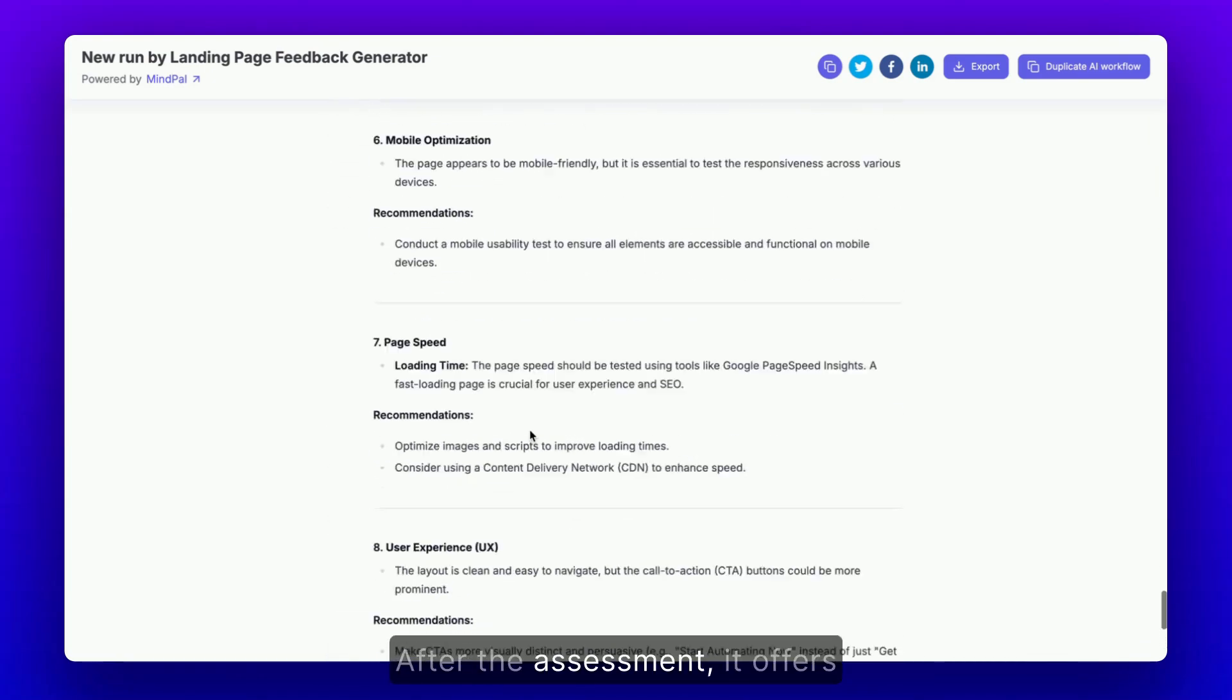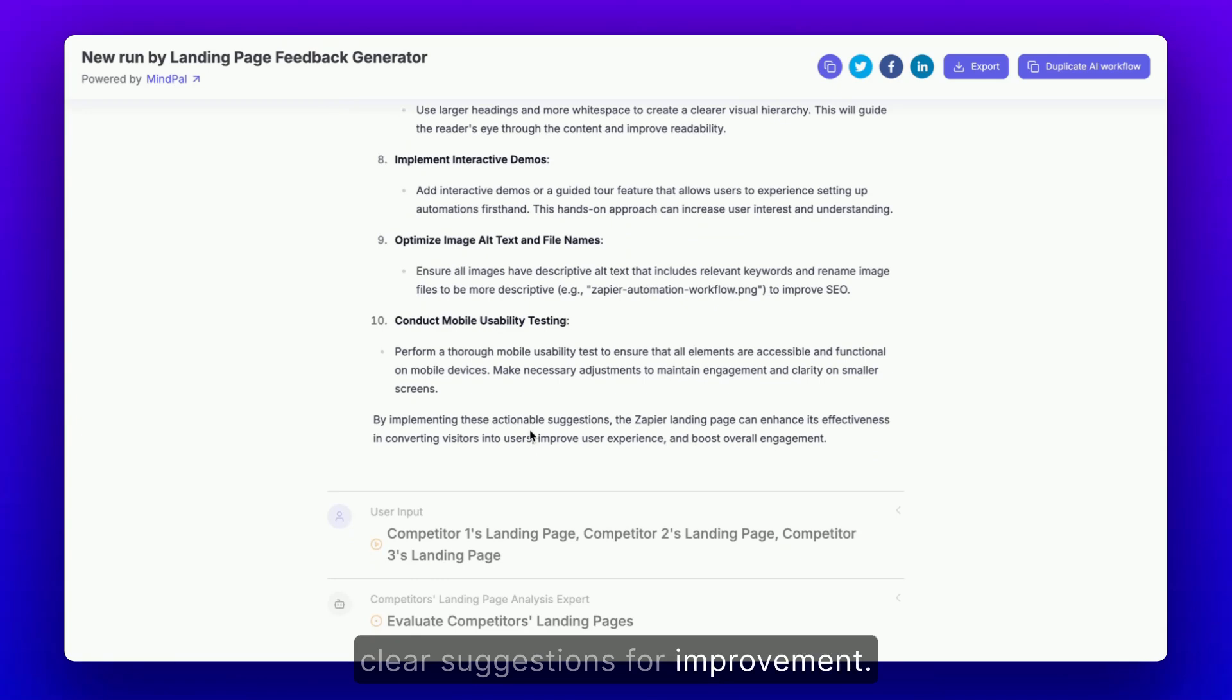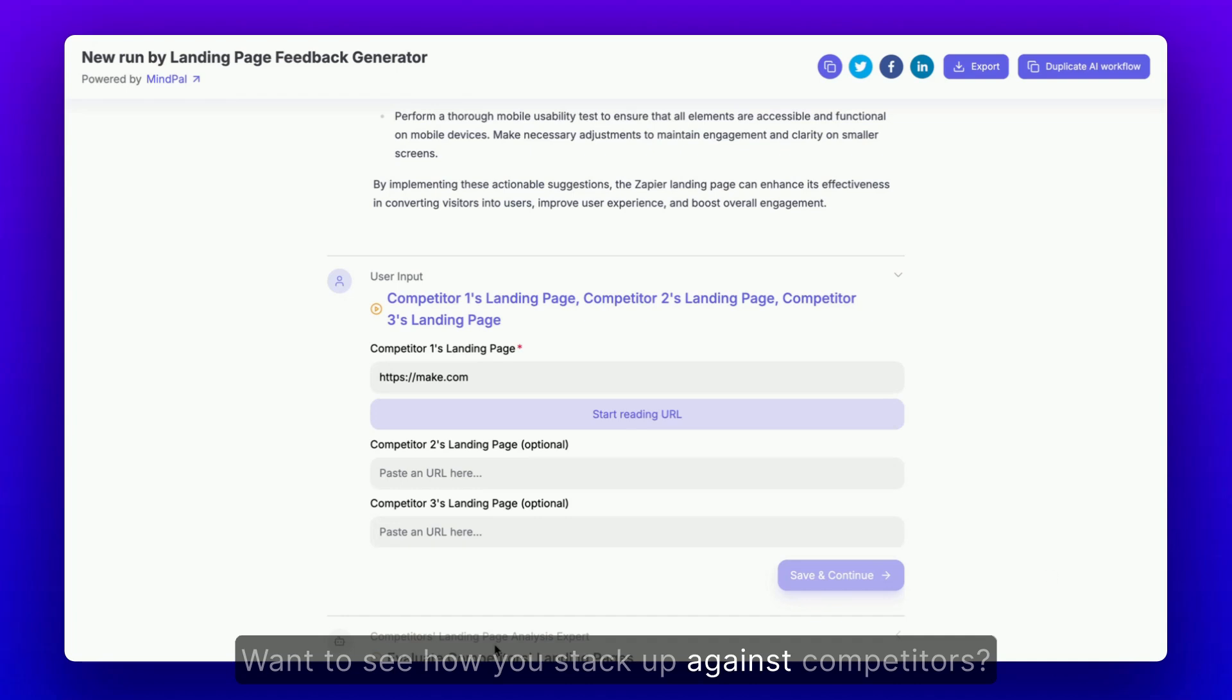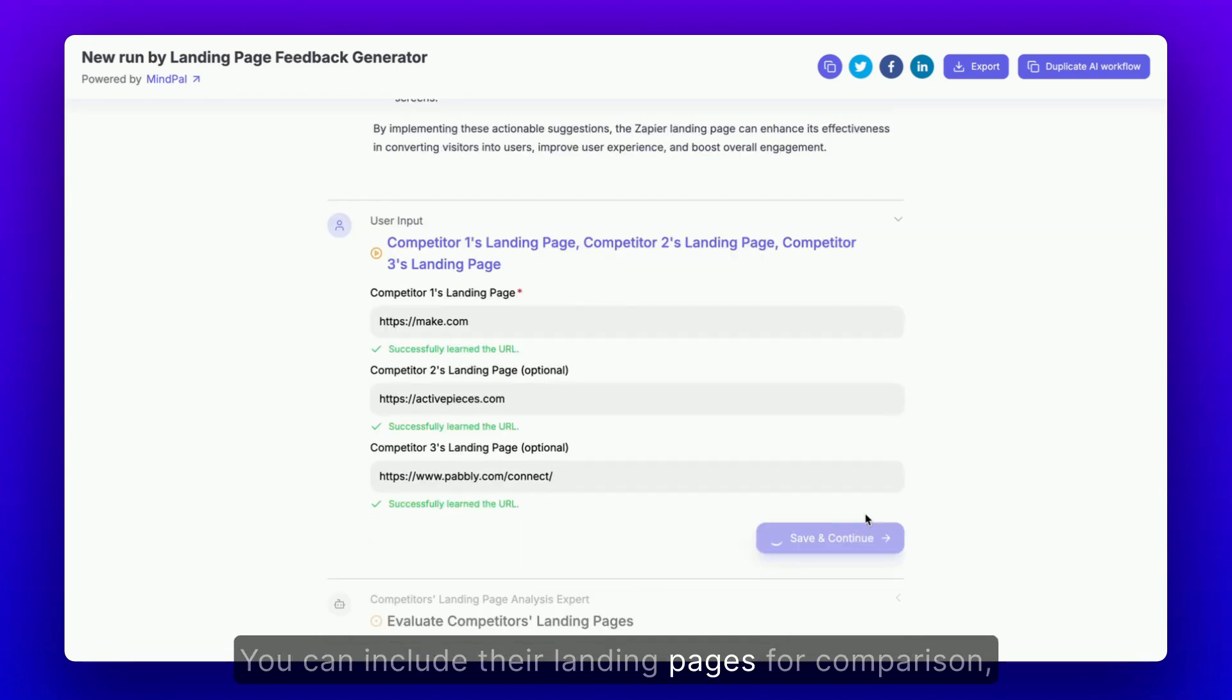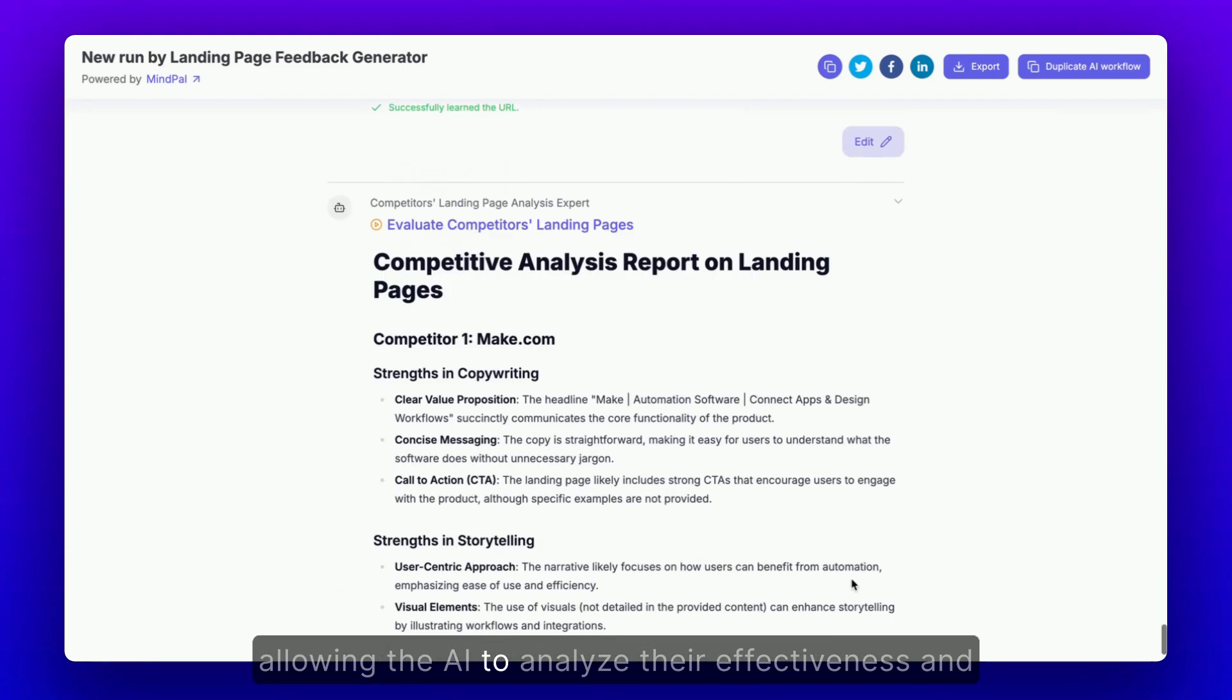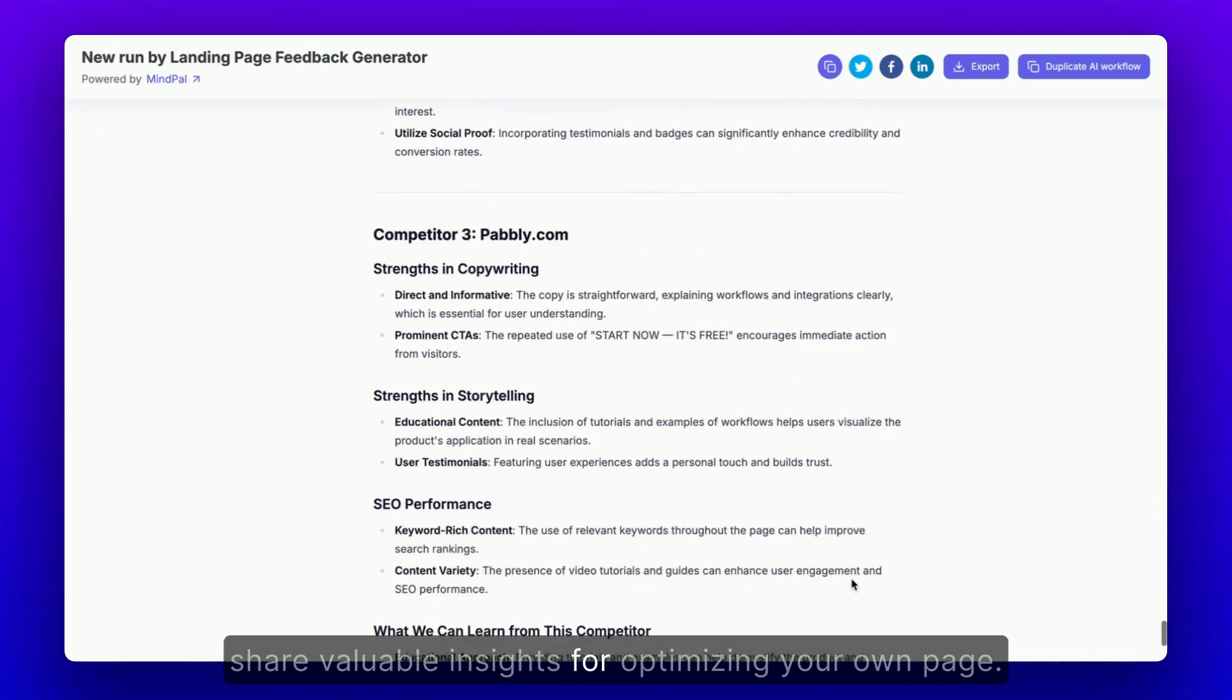After the assessment, it offers clear suggestions for improvement. Want to see how you stack up against competitors? You can include their landing pages for comparison, allowing the AI to analyze their effectiveness and share valuable insights for optimizing your own page.